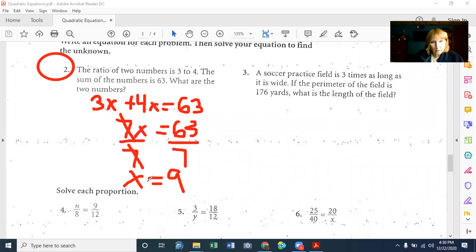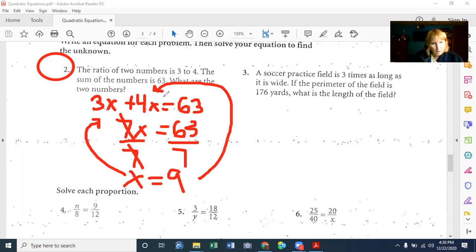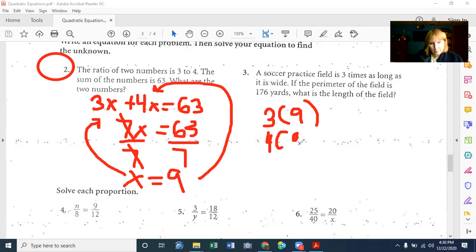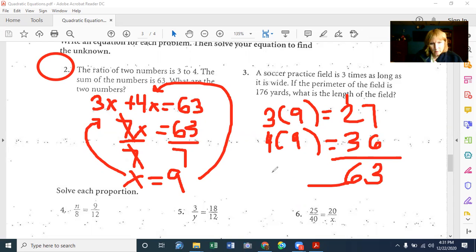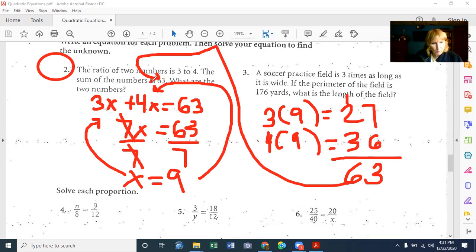However, that's not our answer. The question is what are the two numbers? X is not the number. The two numbers are 3 times X and 4 times X. So the real answer is 3 times 9 and 4 times 9. That gives us 27 and 36. We can add them together to check: 27 plus 36 is 63. Our sum was supposed to be 63 and it is, so we did it correctly.